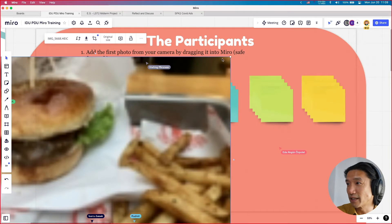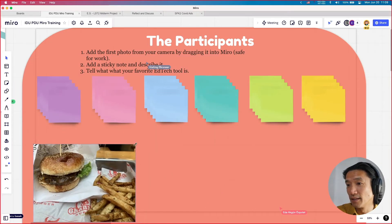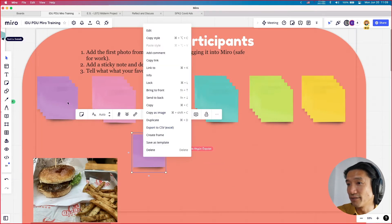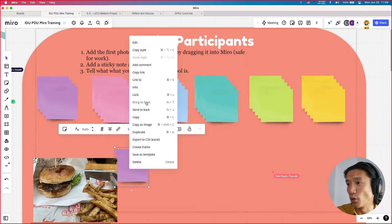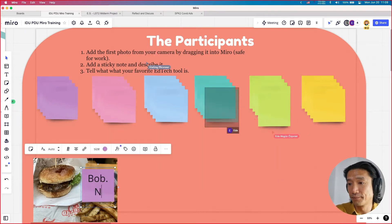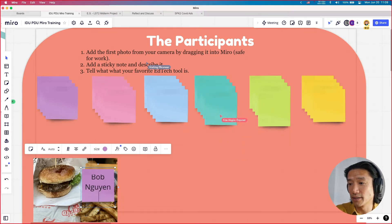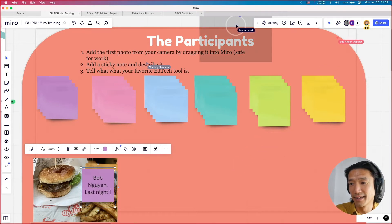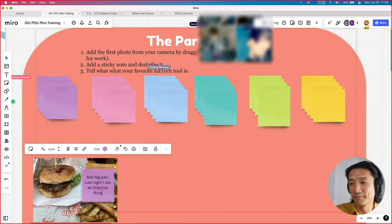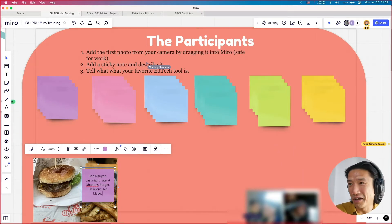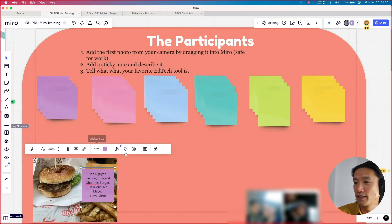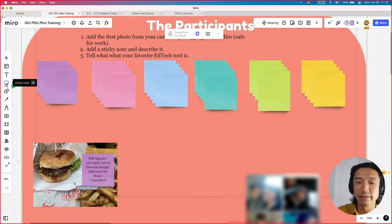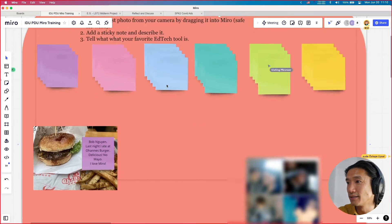You can grab one of these sticky notes. I'm going to write my name and write what this is about. So last night I ate at Johannes Burger — delicious, no mayonnaise. And my favorite online EdTech tool is Miro — I love Miro. You can see what everybody's doing, and you can add your own little sticky note. Just press N and click anywhere — that's probably the easiest thing to do. I see people are grabbing my stuff — please bring it back. This is the beauty of Miro: somebody can grab everything.